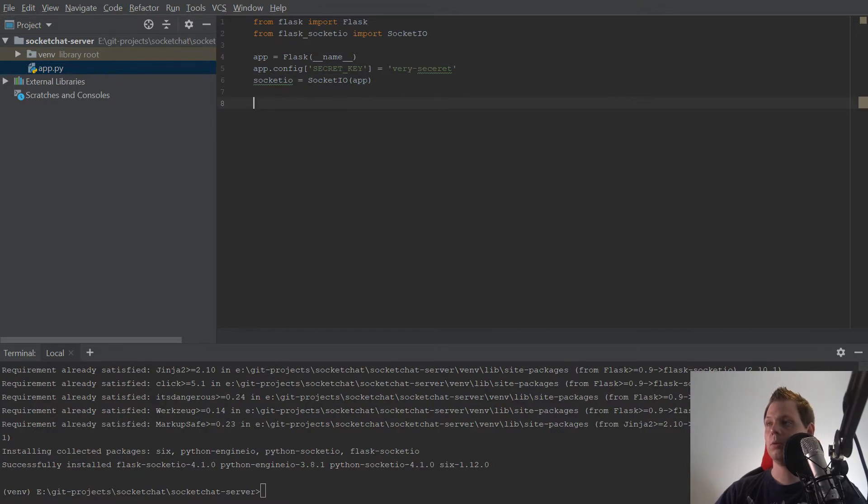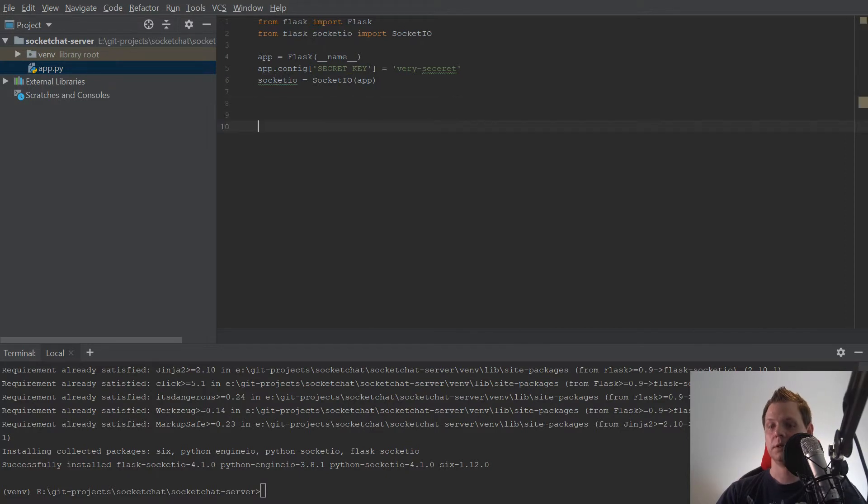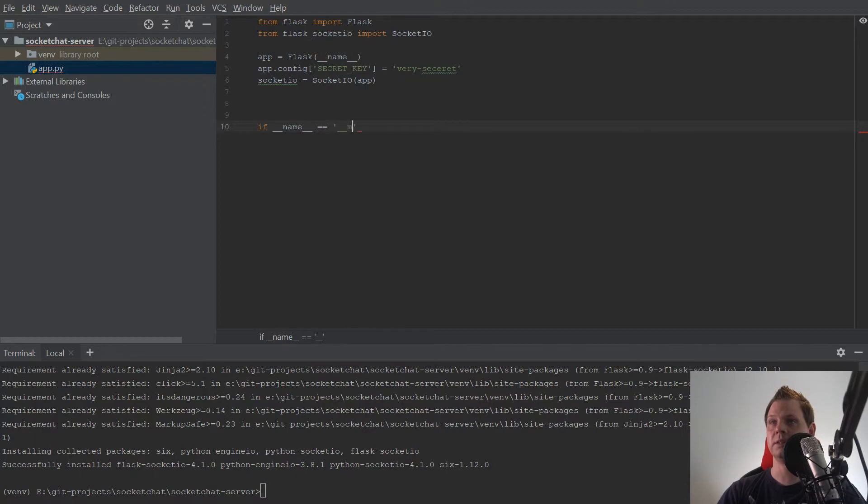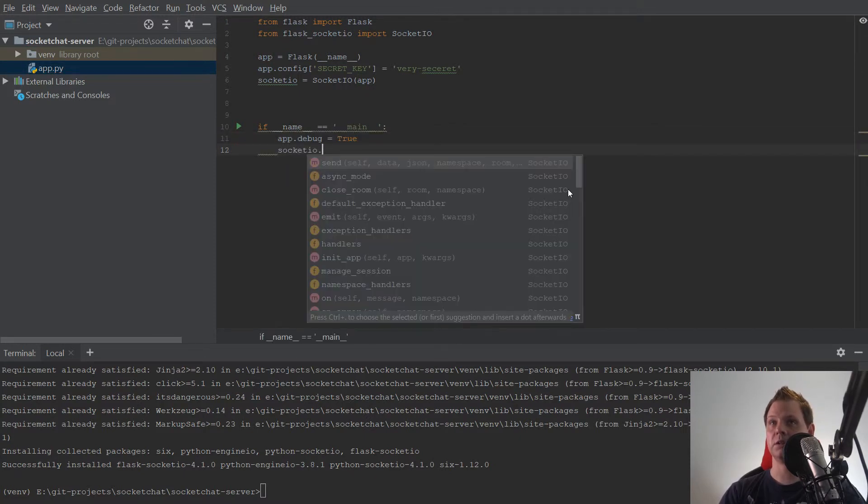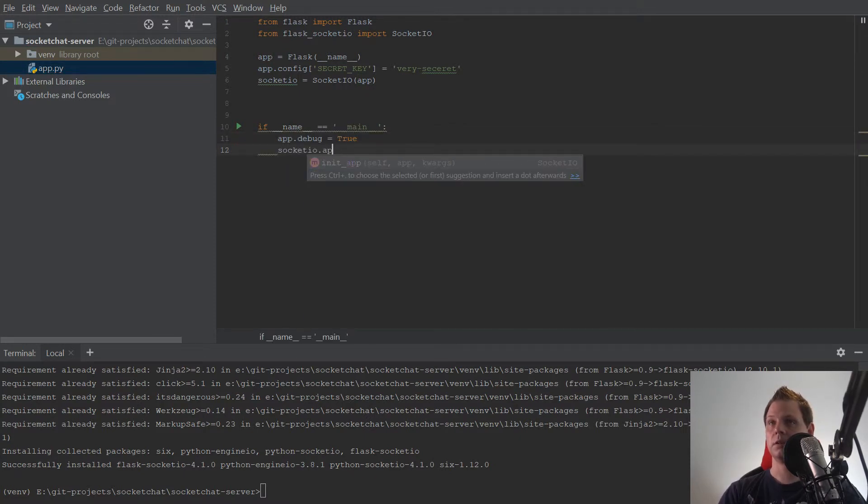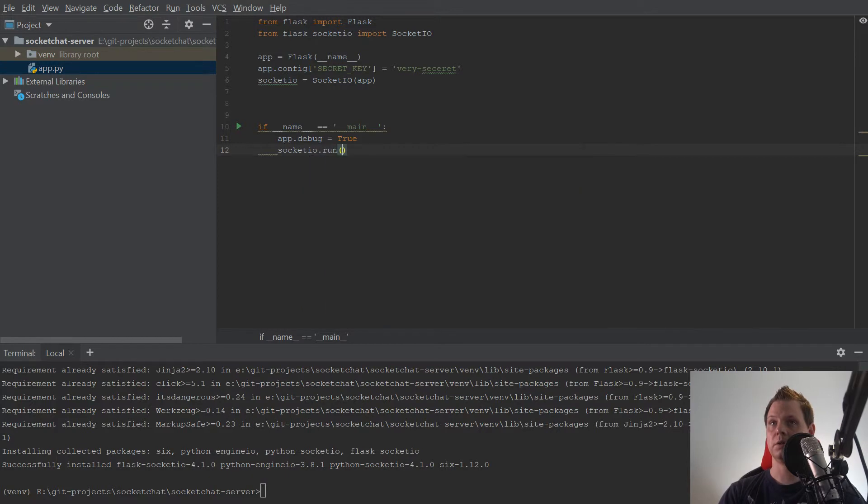Now we are ready to create the server for the first time. I will say if __name__ is equal to __main__, then we need to start app debug is true. And then we need to say socketio.run app on port 12345.